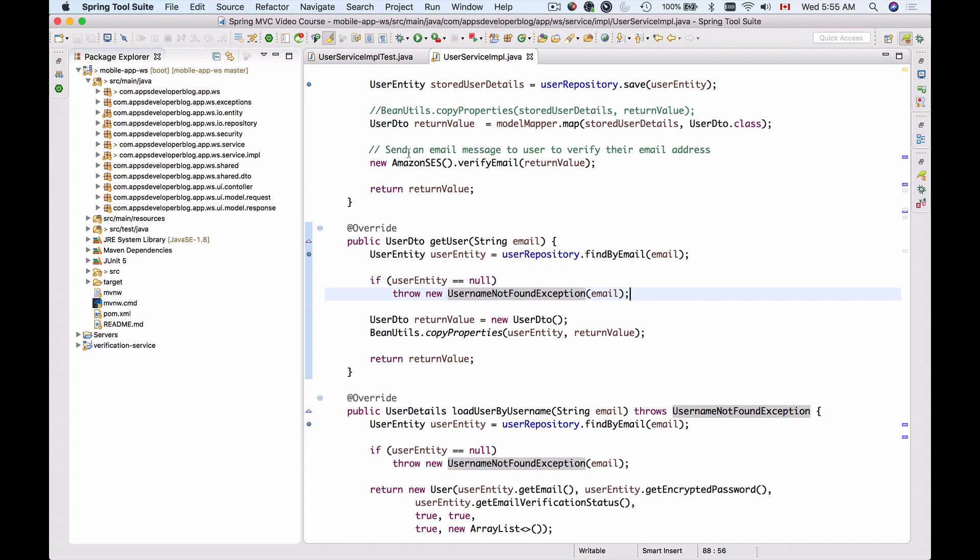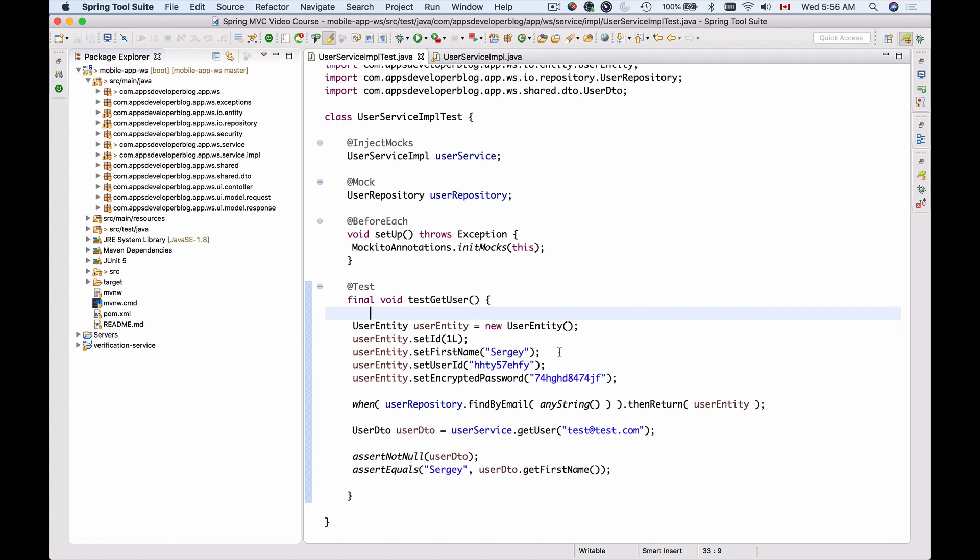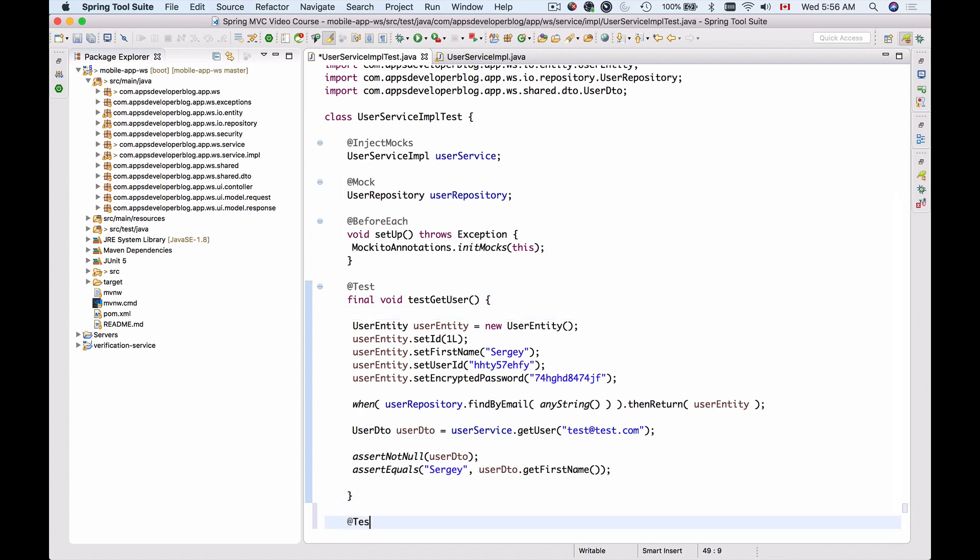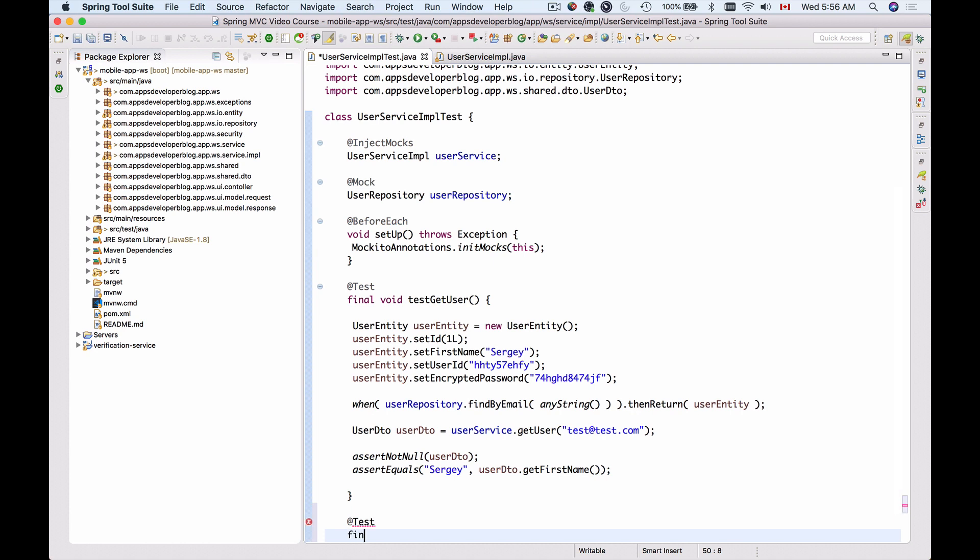Let's create that unit test. I will add a new test here. It will start with @Test, and then we'll have final void testGetUser_UsernameNotFoundException like this.